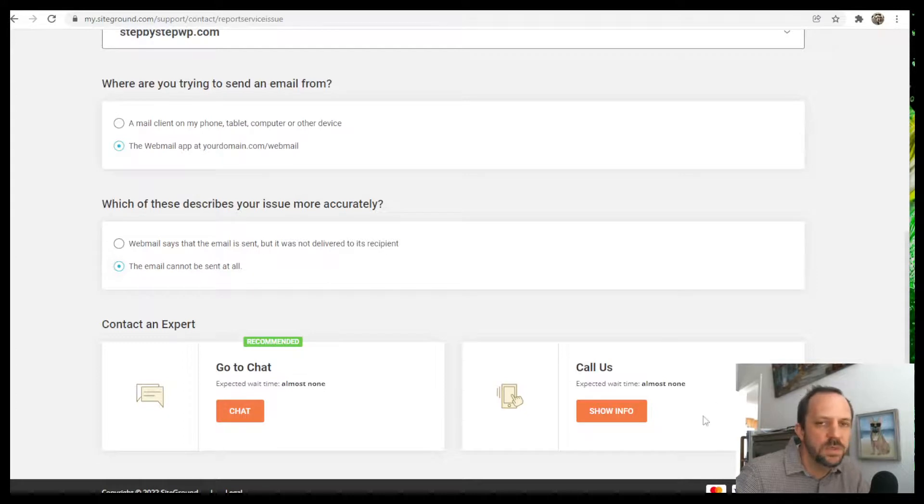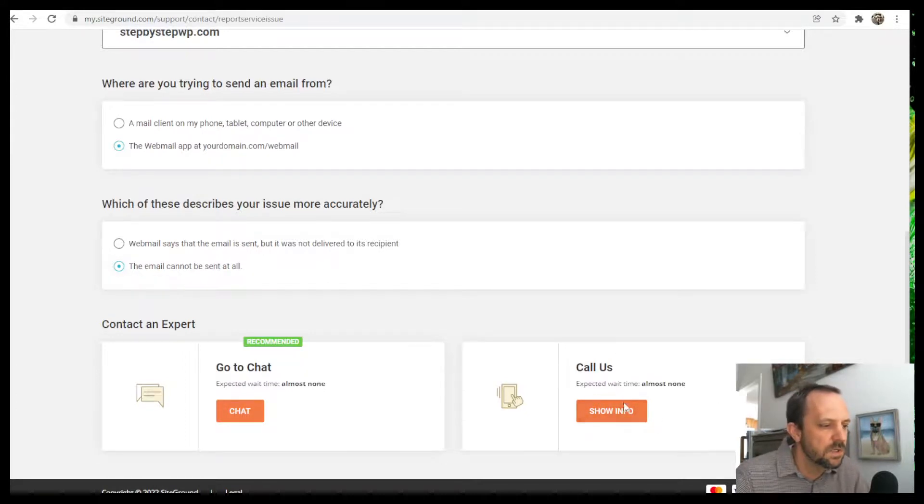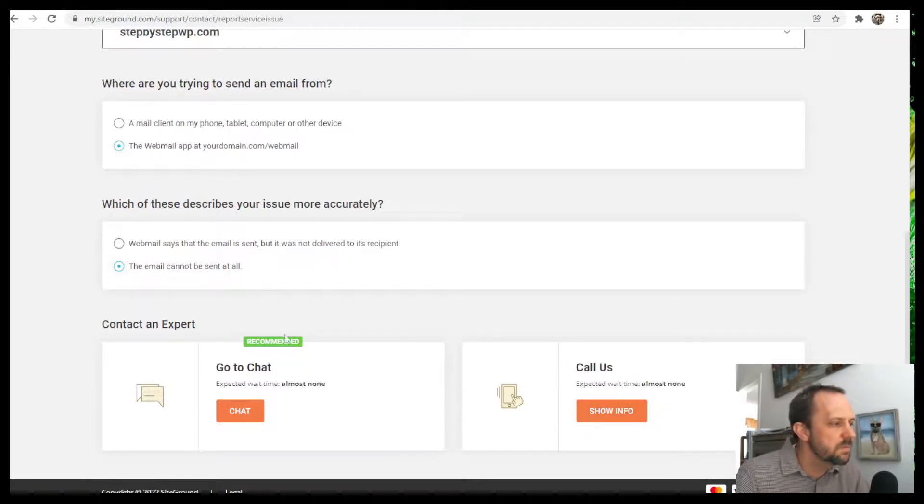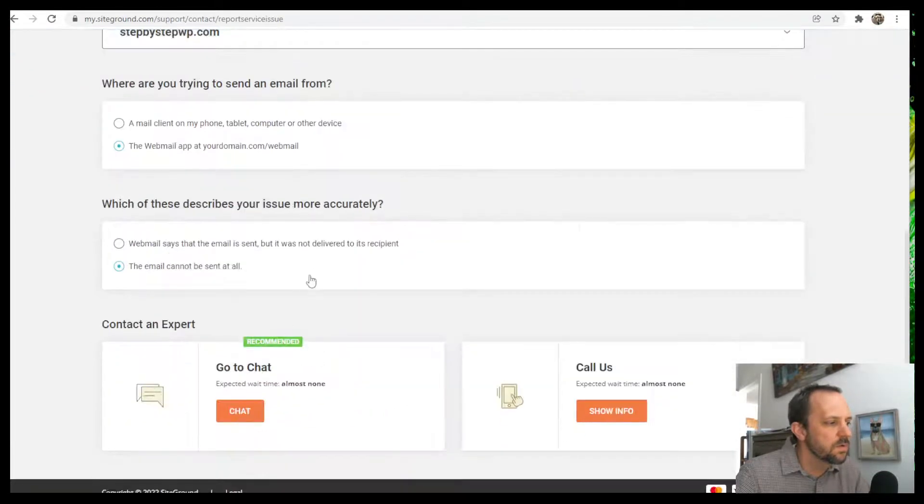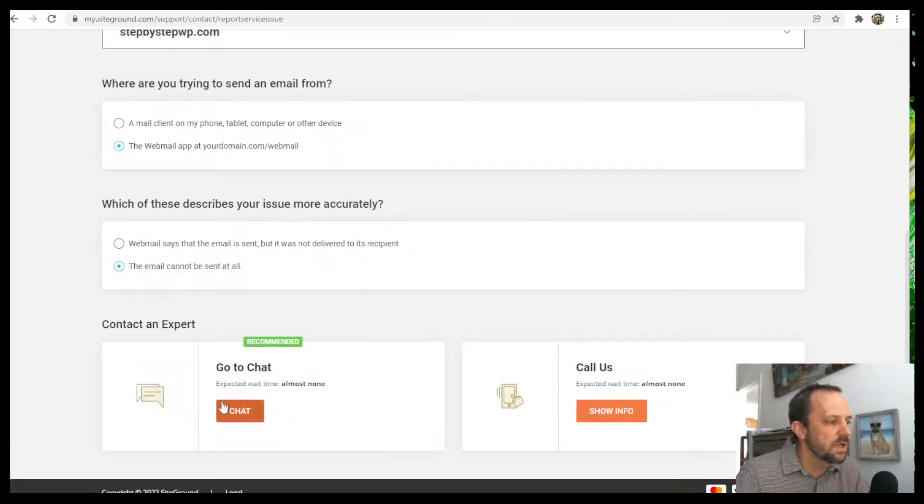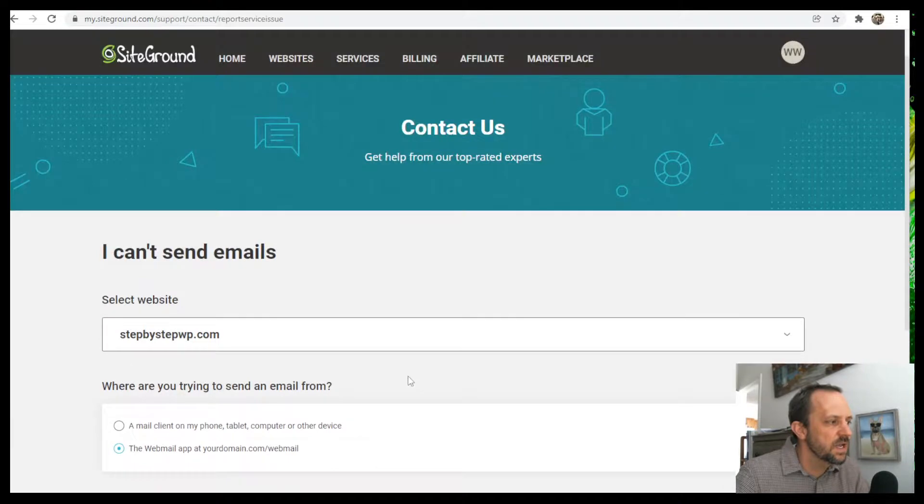You can also open up a ticket to do the ticket system. But if you go through a few of the questions then you can access the chat.